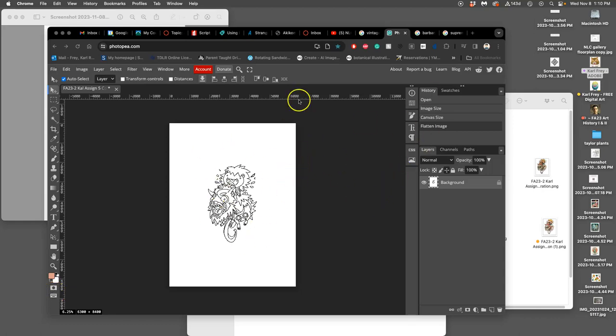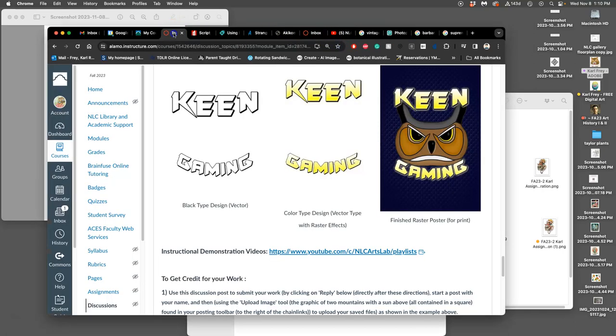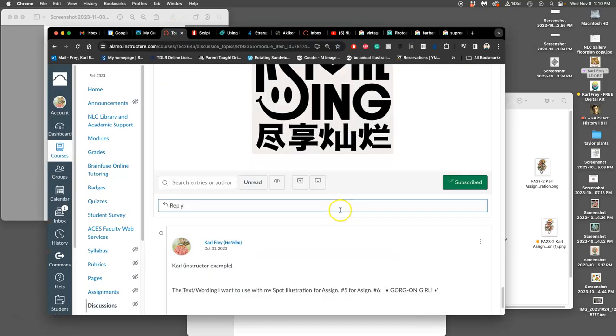Okay, now that I know the text I want to use, right there, I need to decide how it's going to be placed around my spot illustration on my poster.